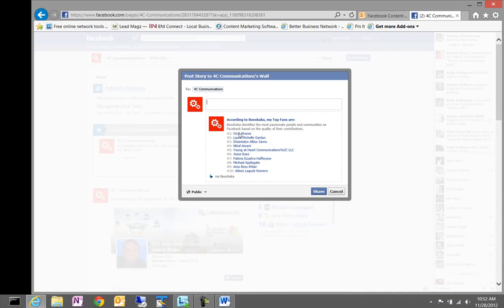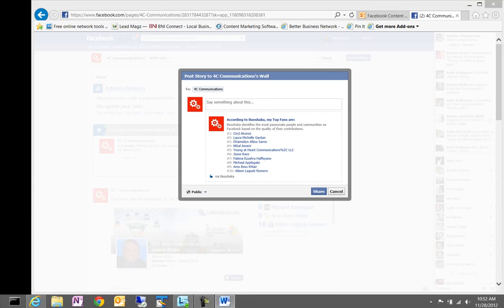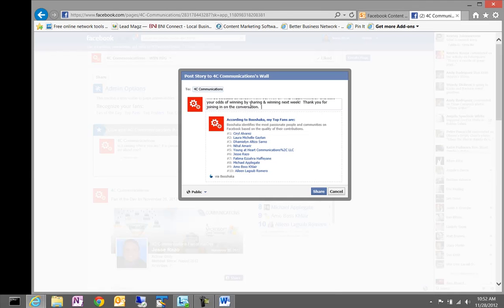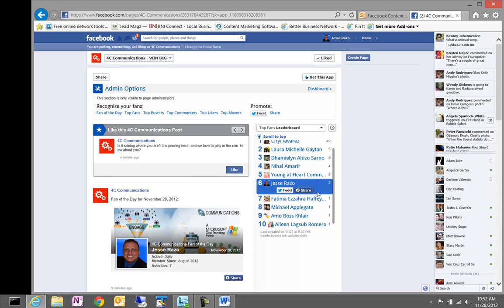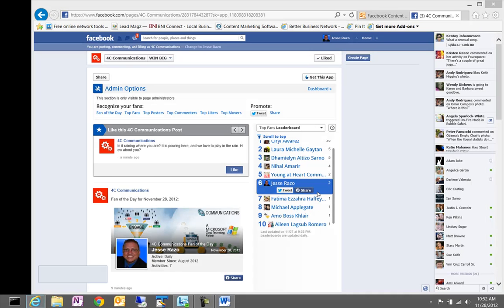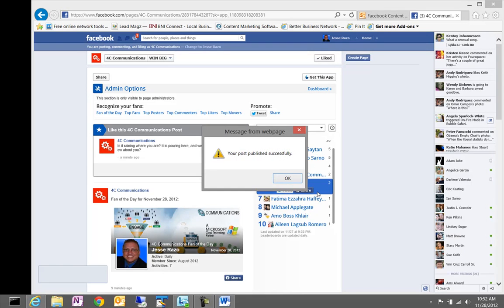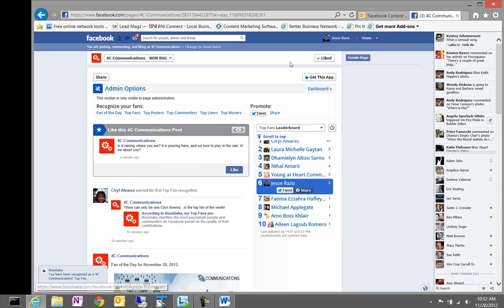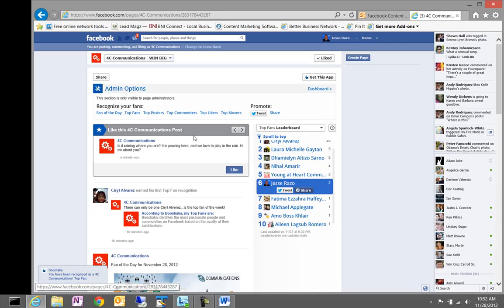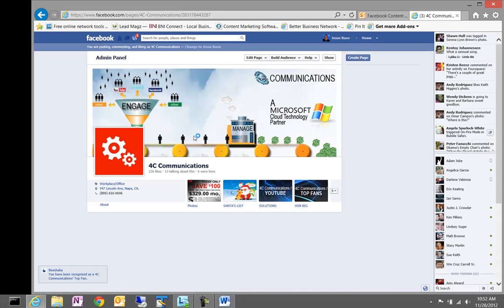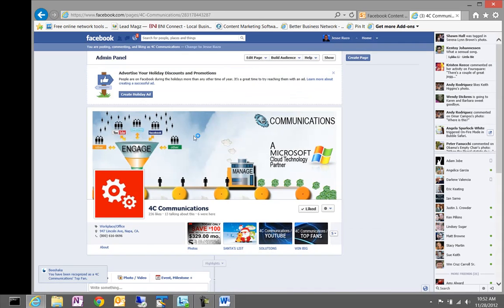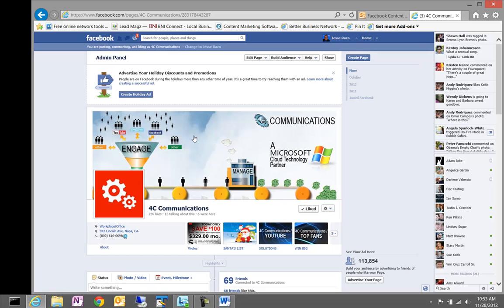So, this application actually tracks the engagements and helps us spotlight that. And what we did is we actually just created a little blurb here that we want to add to the recognition. And we're going to share this on our Facebook page. Now, the reason we like to utilize the Boxsheets application in order to publish this content on the page is because what it does is for the top 10 fans, it reaches out into their Facebook page and makes a post on their page. So, we can actually reach out and engage people on their personal pages.